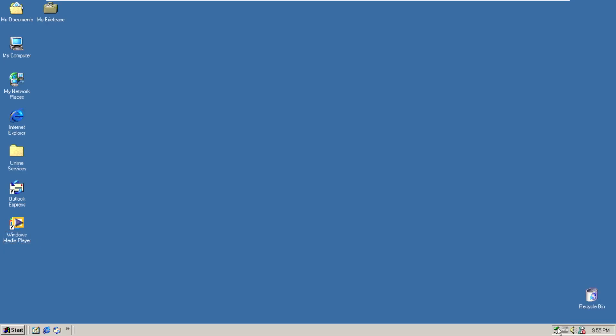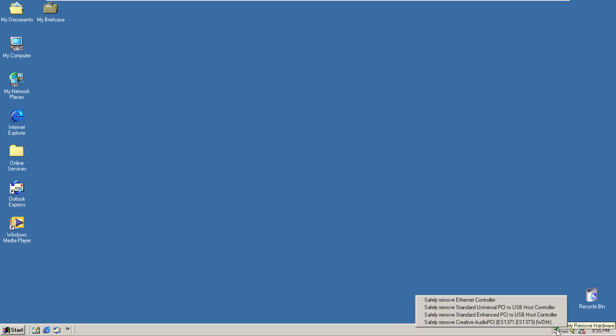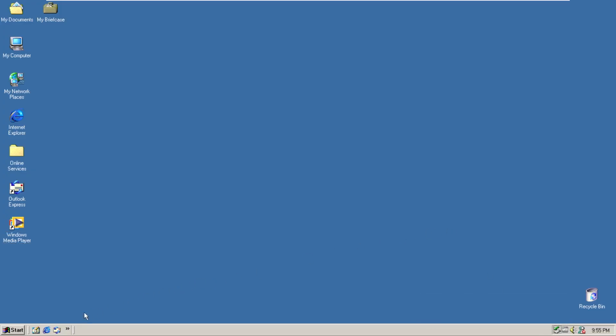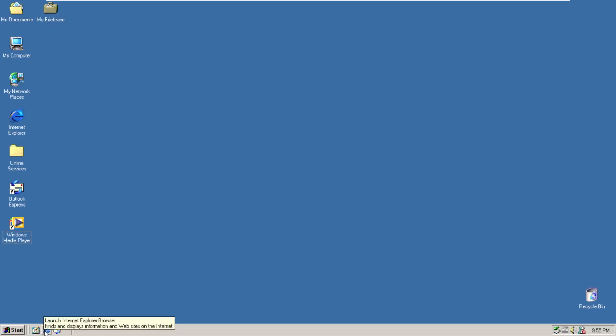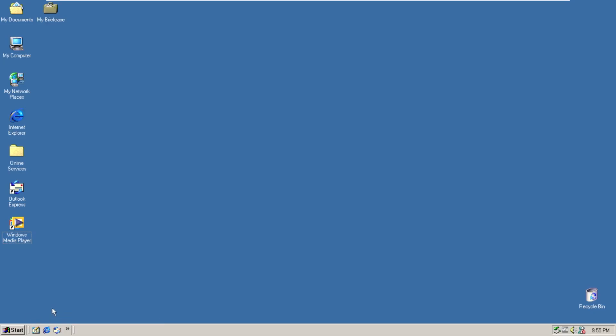Over on the left side of the taskbar we have our quick settings. So we have show desktop, Internet Explorer, and then launch Outlook Express. And if you hit the over arrow you can see that we also have Windows media player.